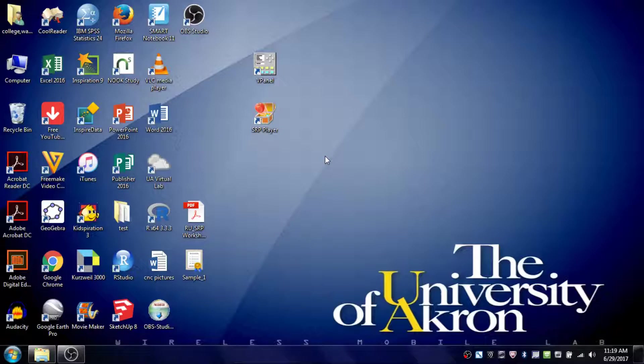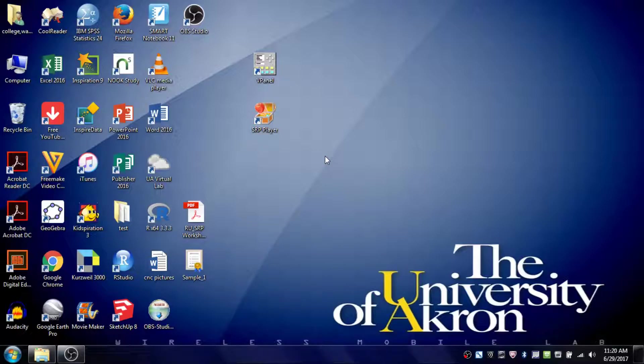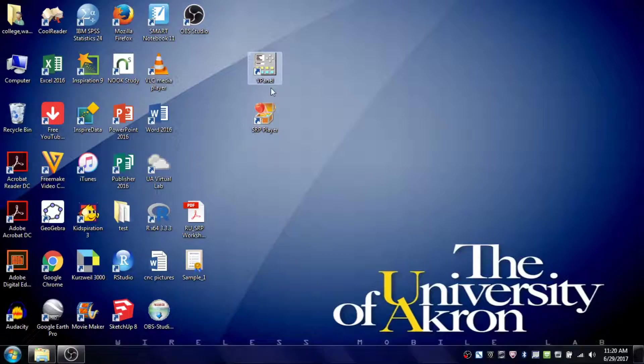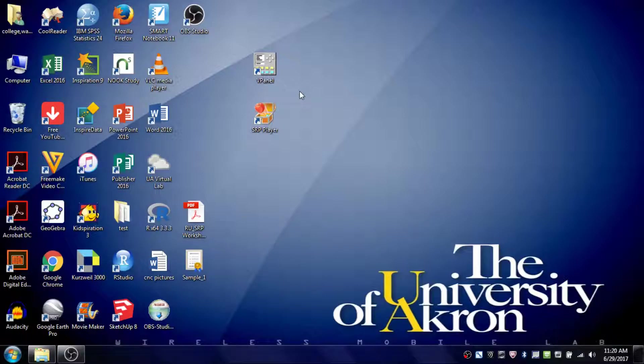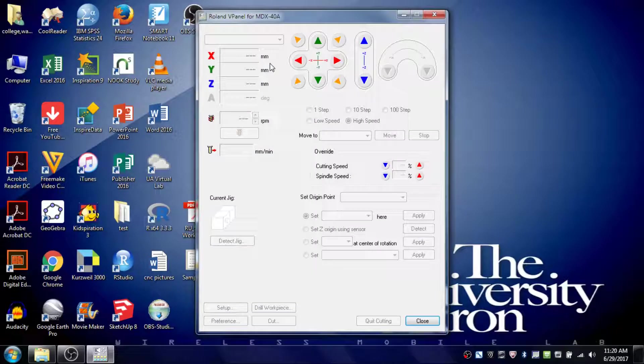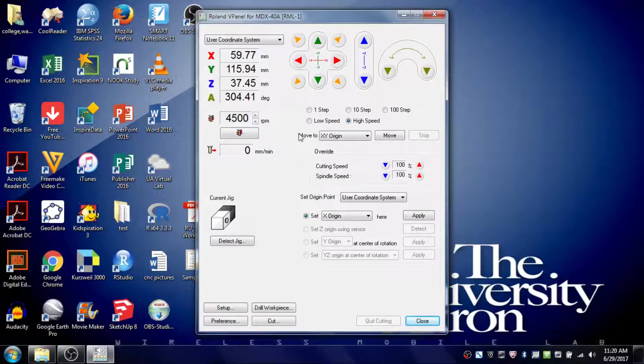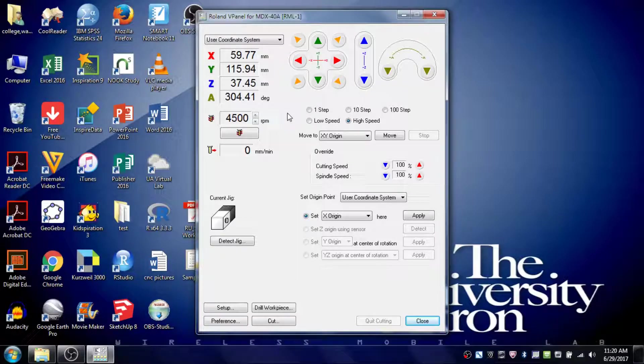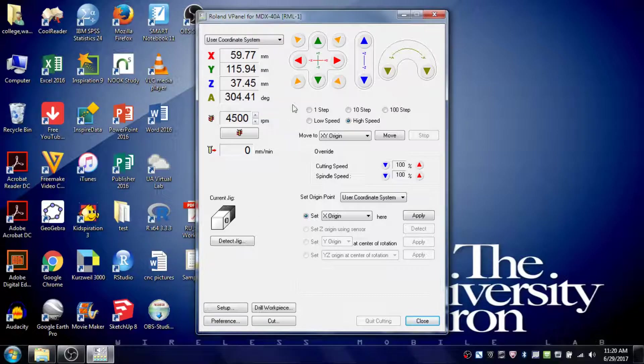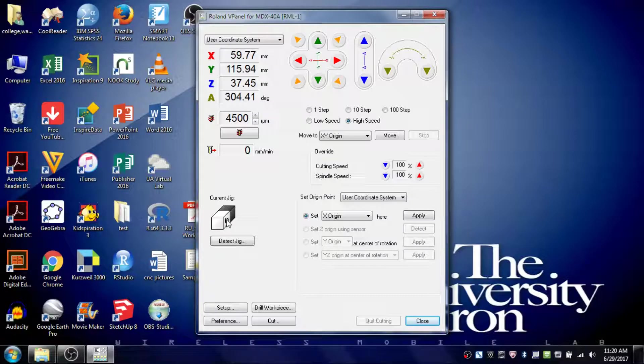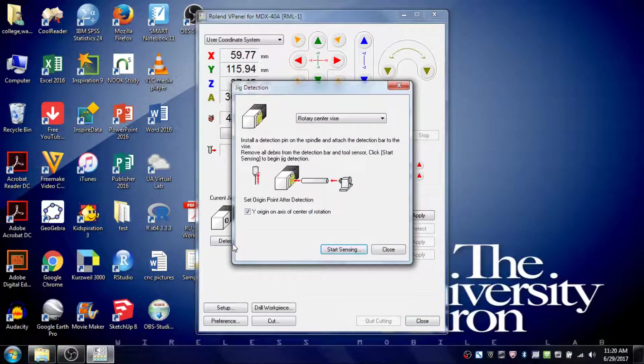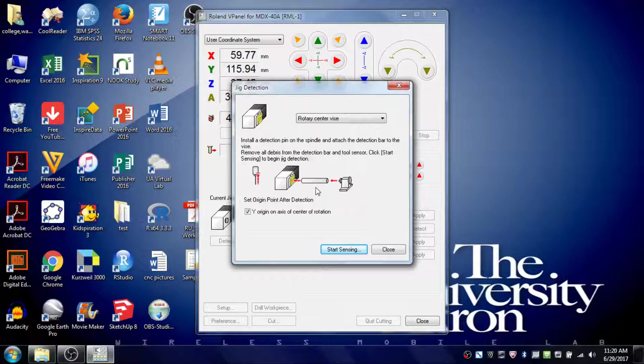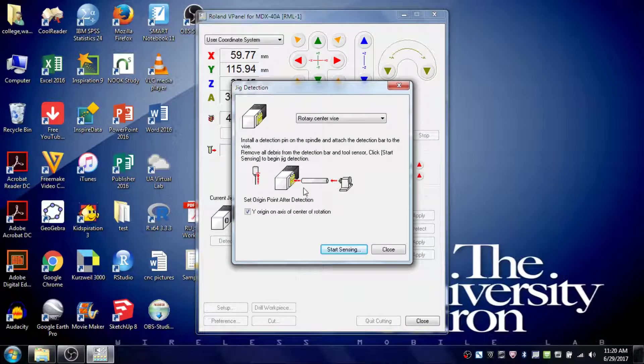Now we're moving to the computer. Before you can do anything, make sure it's logged into the Wayne39 account. If it's not logged in, you won't see these two icons in the middle of the page. If needed, have a 3D lab staff member log it in for you. Once logged into Wayne39, double-click on the top icon called vPanel, and this window should pop up. The first thing you want to do is install the detection pin and detection jig. You'll know it's not calibrated yet because there's only a white circle in this box. Click on Detect Jig, which will prompt you to install the detection pin and bar.